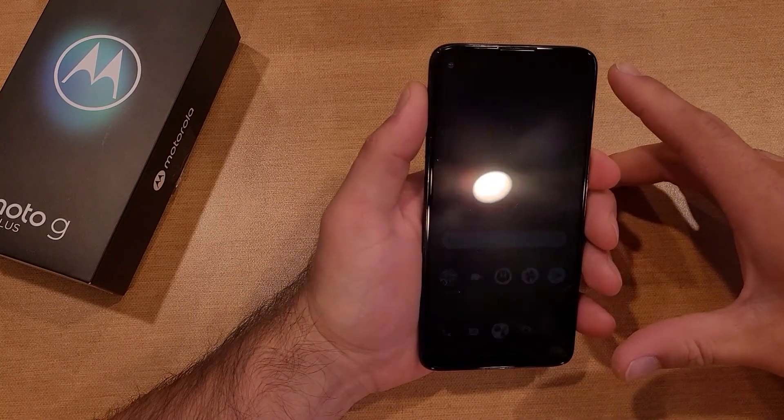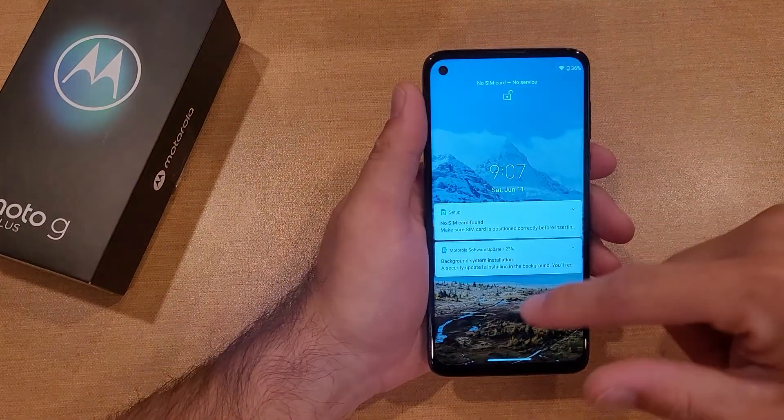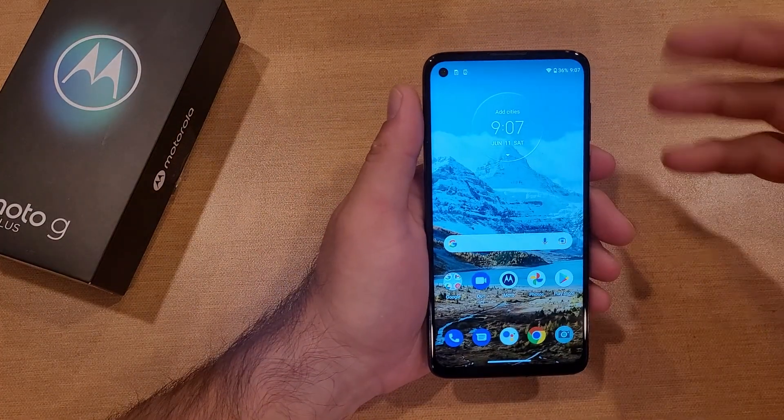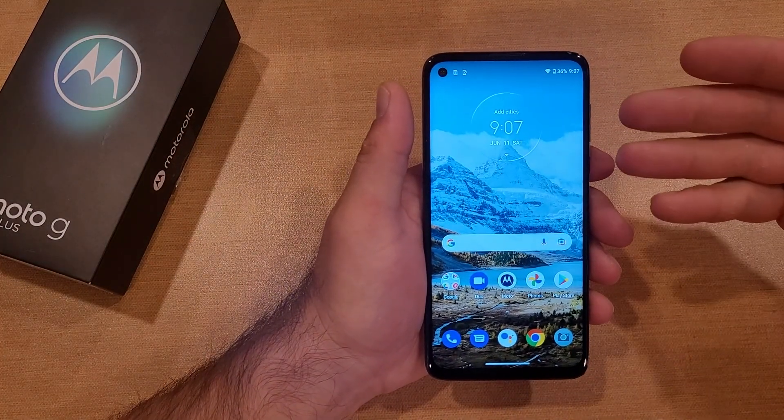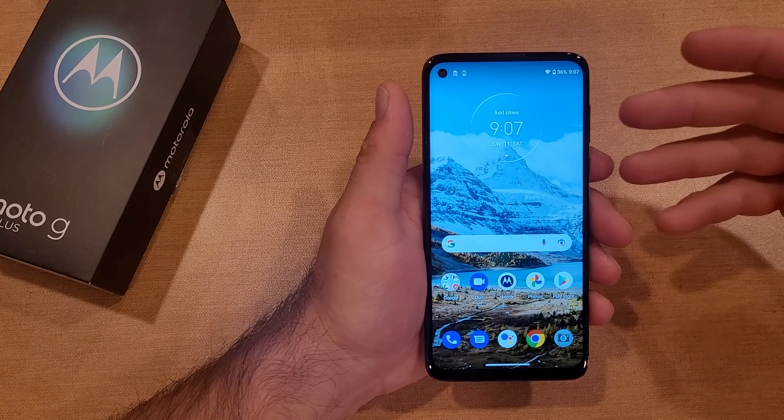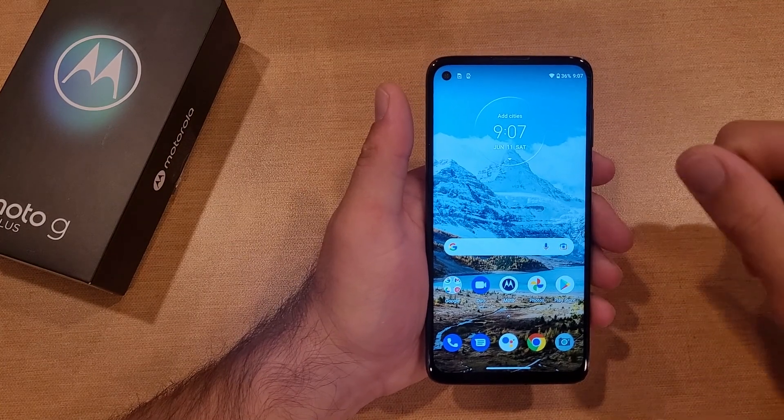As you guys were able to see, I was able just to swipe on my device and get right in. So this has no security at all.